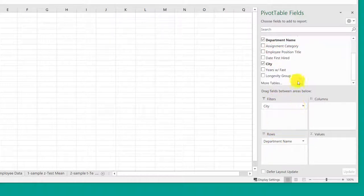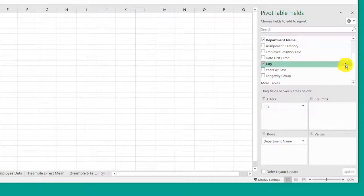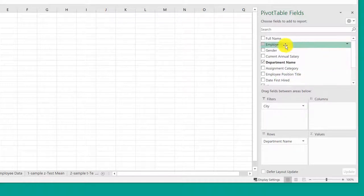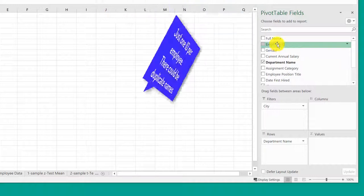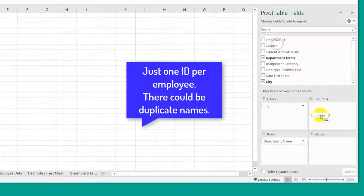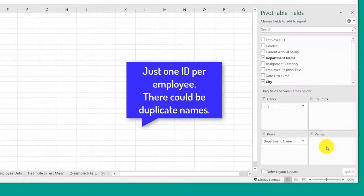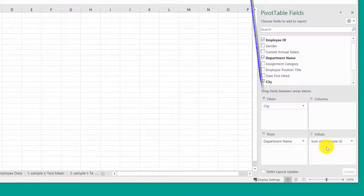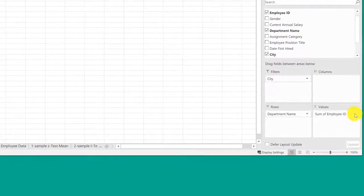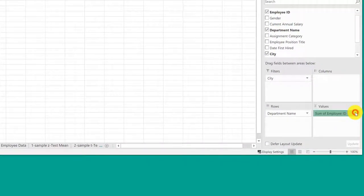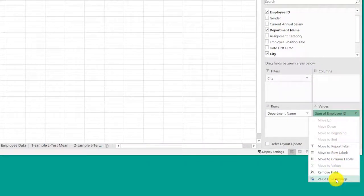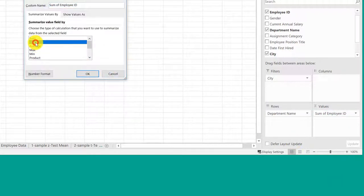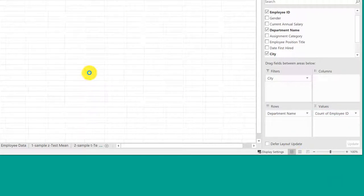Because I want a count of employees, I need something that's unique. I'm going to click on employee ID and drag it down as a value. And of course that brings in the sum, which is not what we want. I'm going to click on that, drop down to value field settings and select count and click OK.